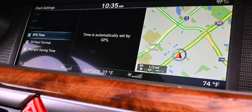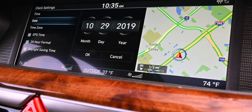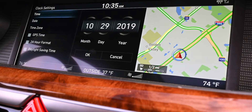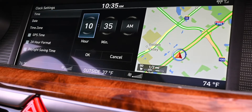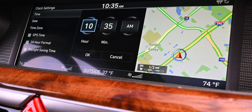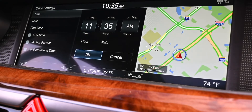If you're finding that the clock isn't right or you want to change it maybe ahead a few minutes, you can unclick GPS, go up to the time, and then manually change that. Then you pull down and select OK.